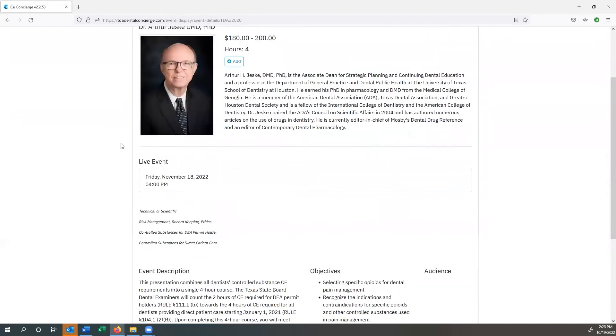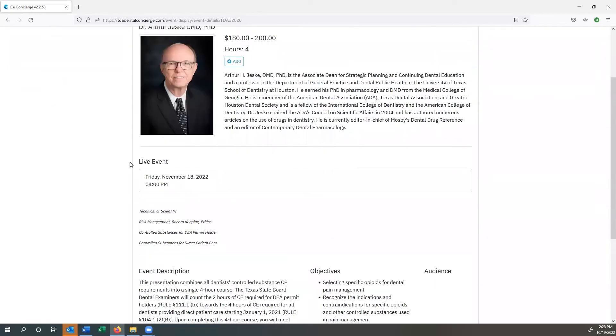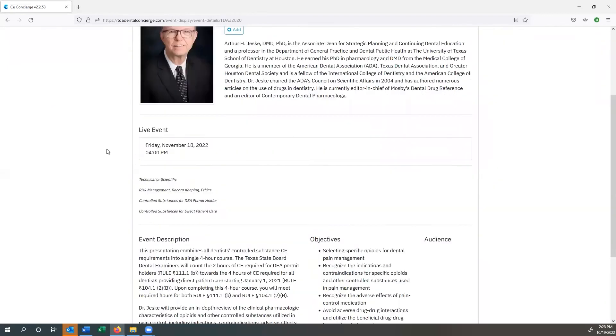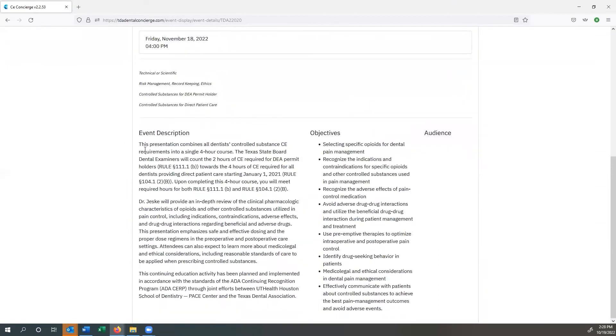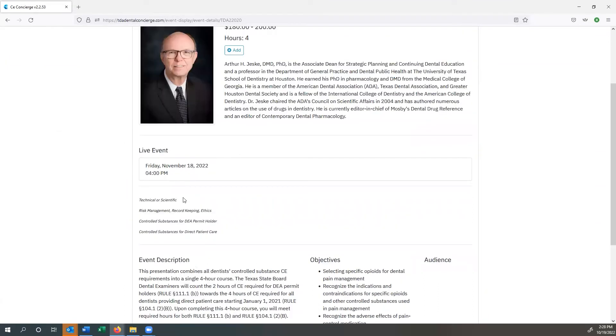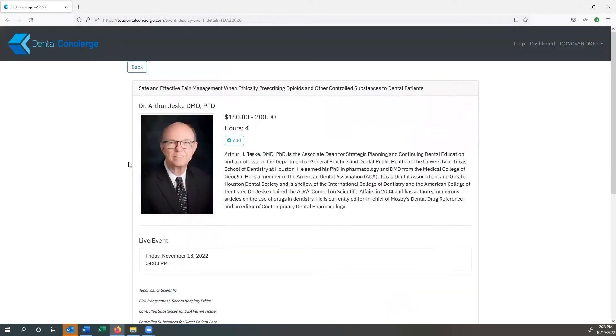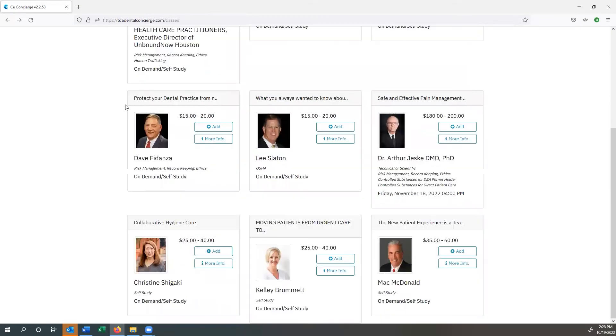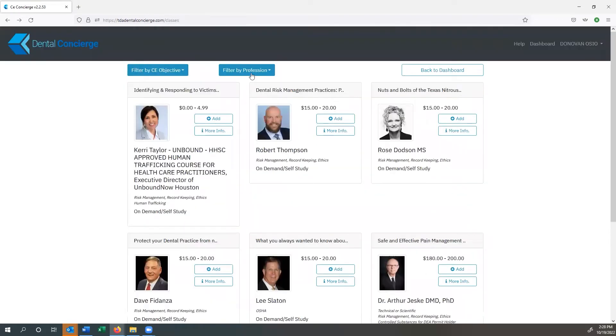So this class is four hours. It's going to take place on Friday, November 18th at 4 p.m. List my event description, my objectives, et cetera, and what it would fit into right under here. So technical or scientific, risk management, record keeping, ethics, et cetera. Let's say that I've decided that I want to do that. I can always add it and then pay for it in my cart.